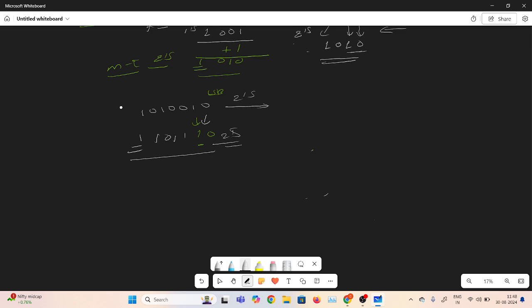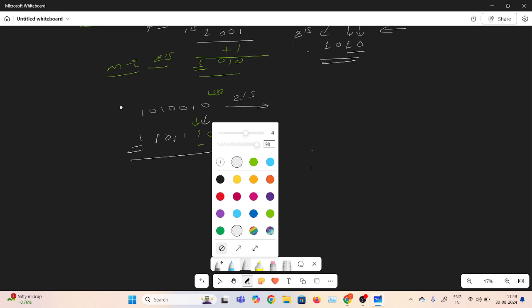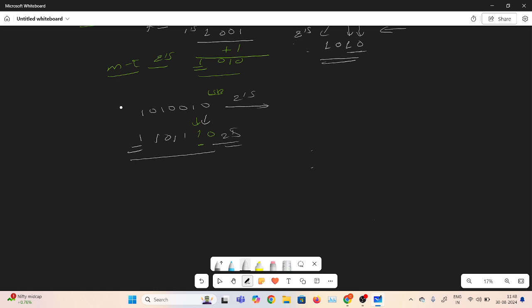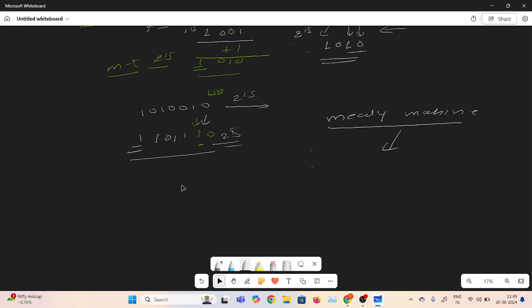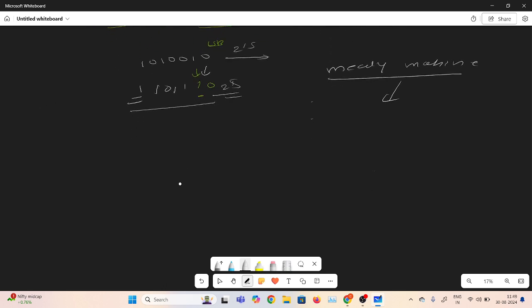By this method I am writing the FSM. I am using the Mealy machine. For detecting the 2s complement using FSM, I am using the Mealy machine.